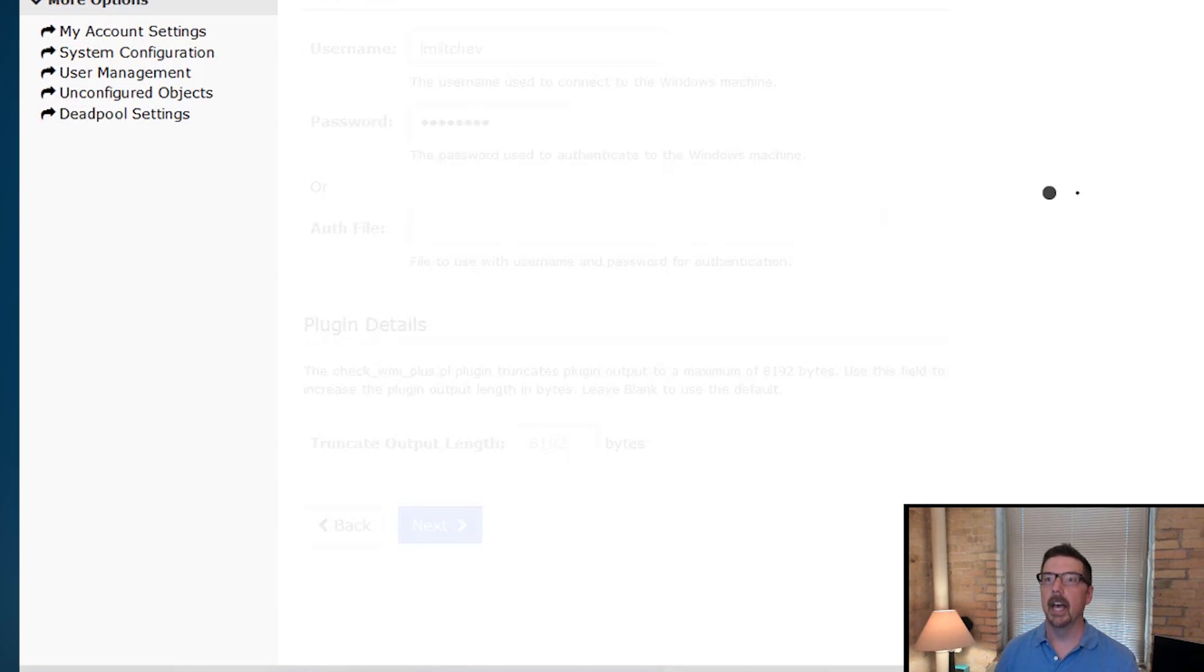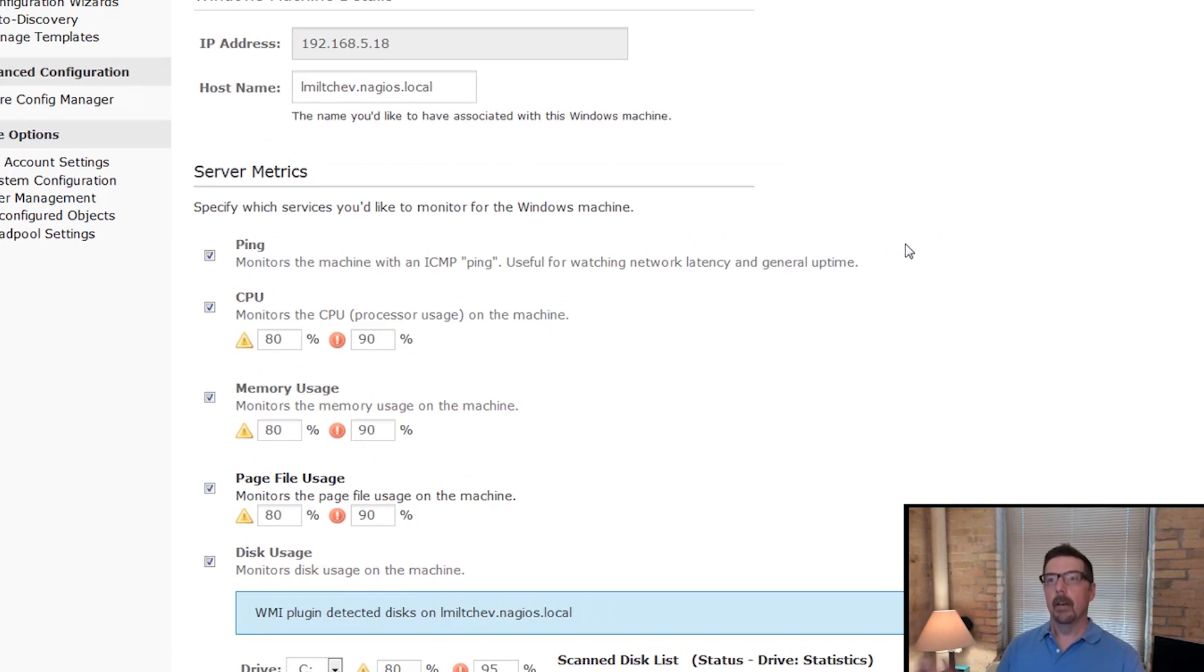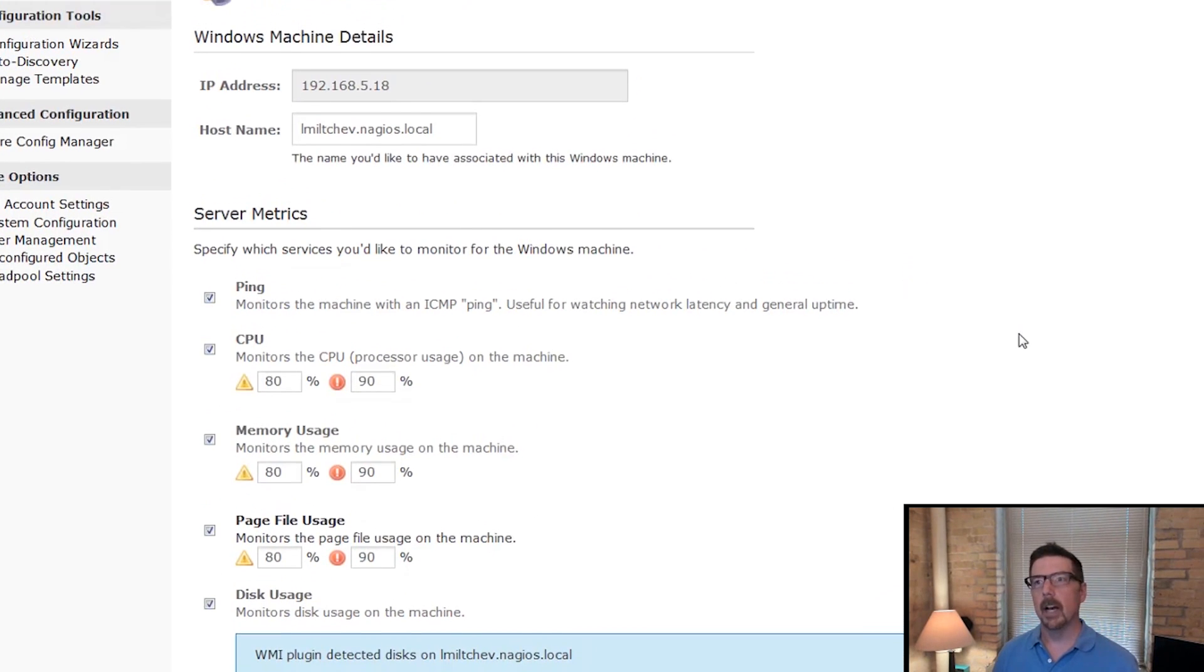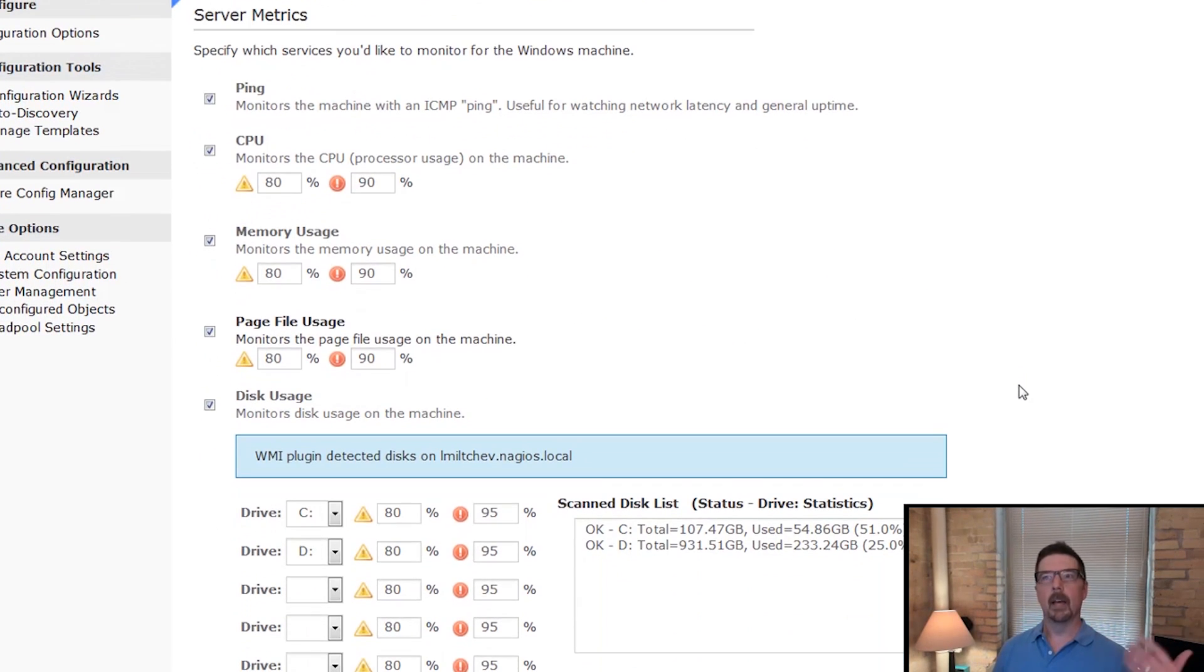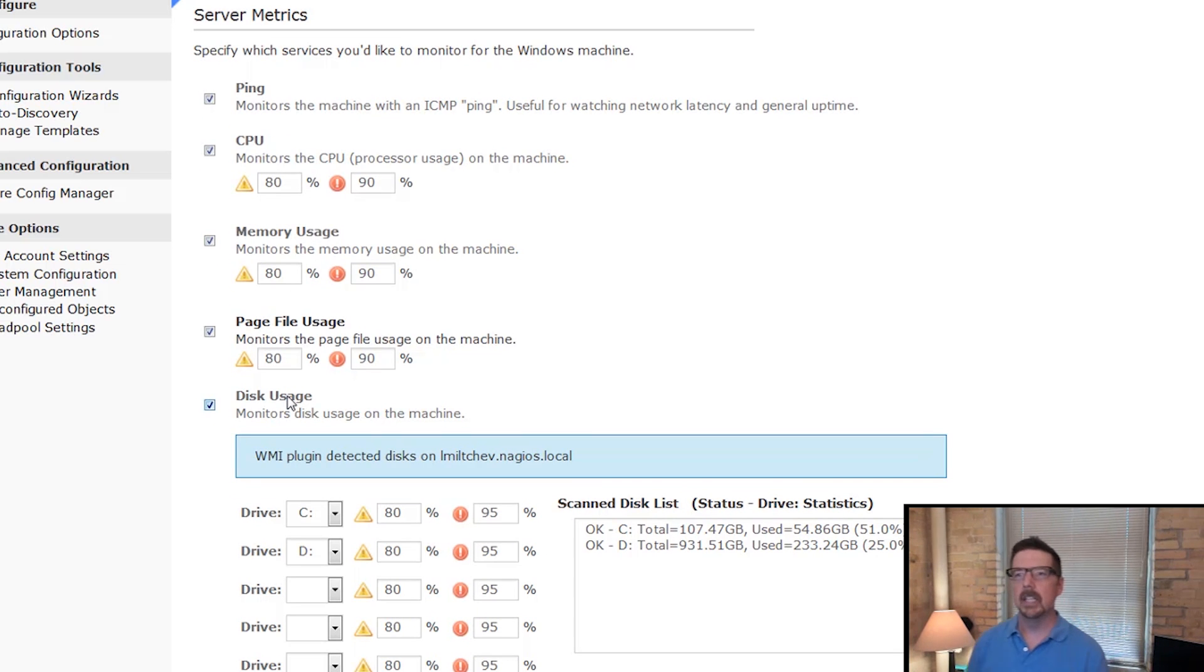So we'll just hit next, and it brings up everything that we'd just like to see. So we're going to monitor ping, CPU, memory usage, page file usage, disk usage.